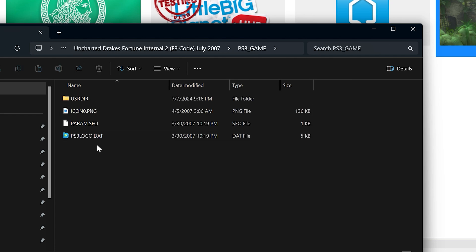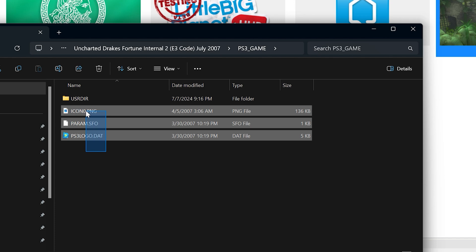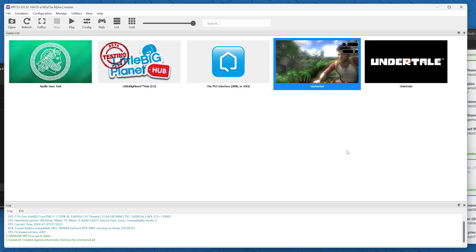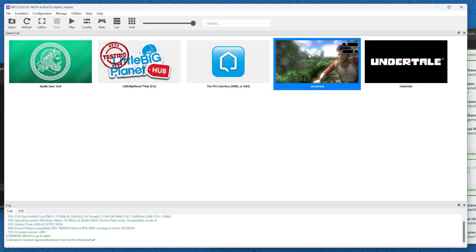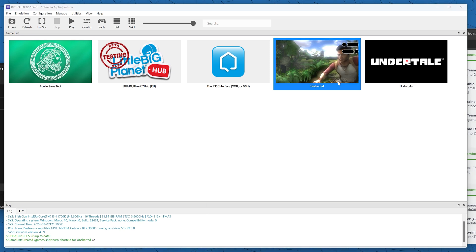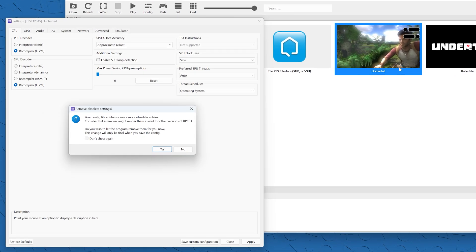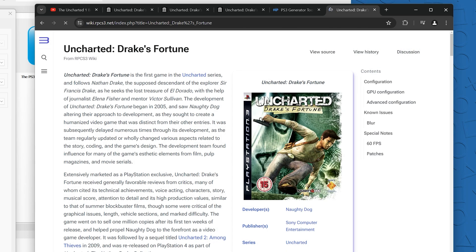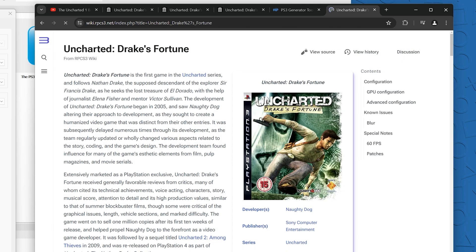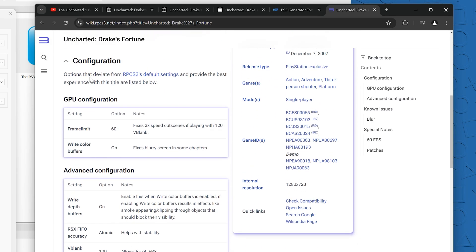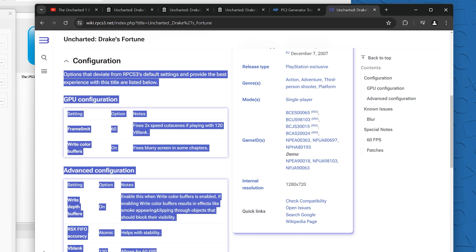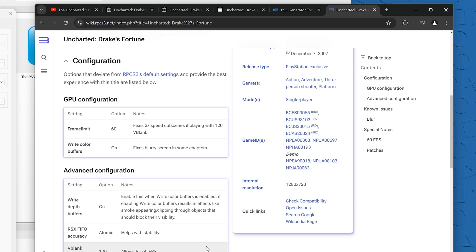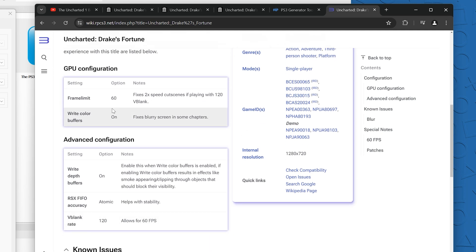Another good idea that I would recommend you do, you don't have to do this, it should work without it, but we're going to open the custom config and then we're going to go to the RPCS3 listing for Uncharted 1. We're just going to add these optimal recommended settings to get the best compatibility for this game. There's a few GPU and advanced configuration changes we need to make.